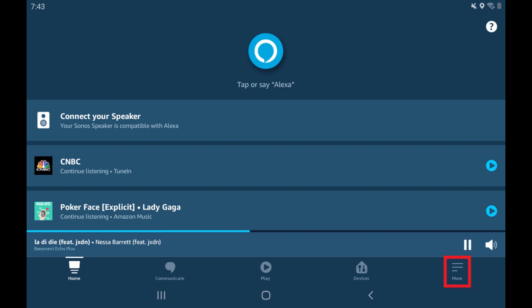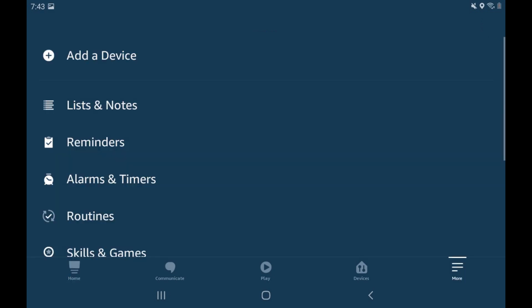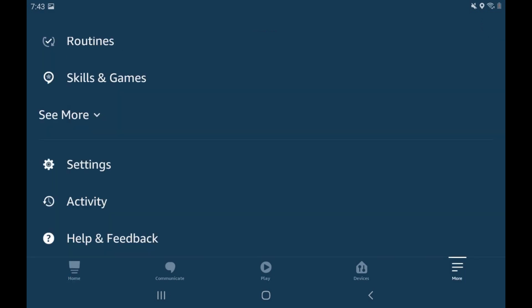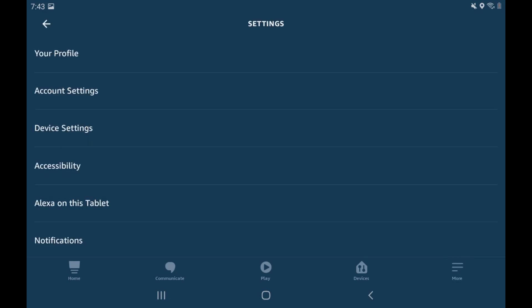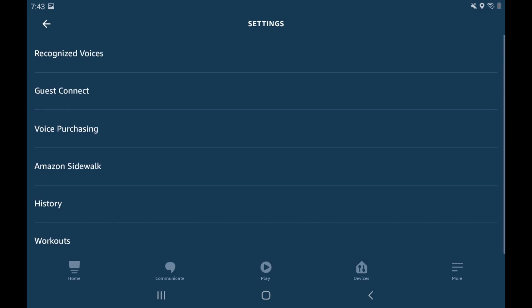Step 2: Tap More in the row of menu items on the screen. A menu is displayed. Step 3: Scroll down this list and then tap Settings. The Settings screen is shown. Step 4: Tap Account Settings. Another menu is displayed.